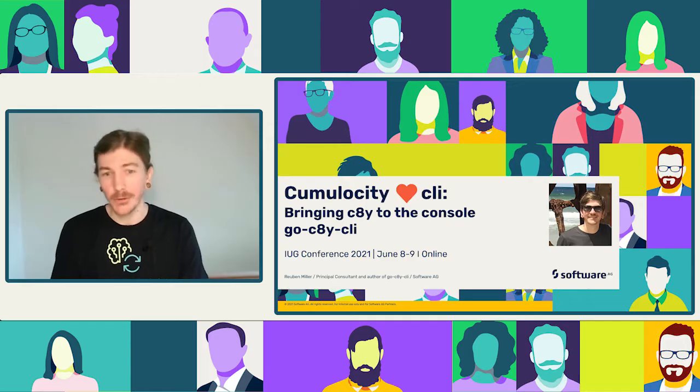Hi, welcome to the session today. My name is Ruben Miller. I'm a Principal Consultant at Software AG, and also the author of the Go C8Y CLI console program. My session today is Cumulocity loves CLI — bring Cumulocity to the console.